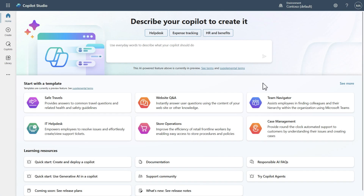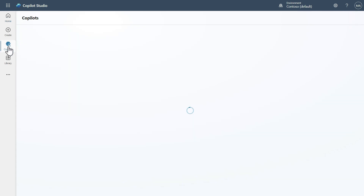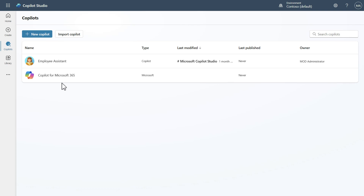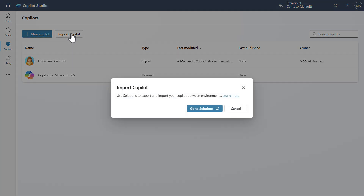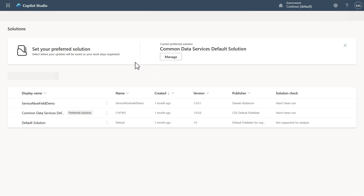Note that the environment you export from, you can't import into. Now we want to finish this process and import our copilot into this new environment or new tenant. I'll click on Copilots and then say 'Go to Solutions.' The solutions page is the same as where we were exporting before — we're just going through an import process now.